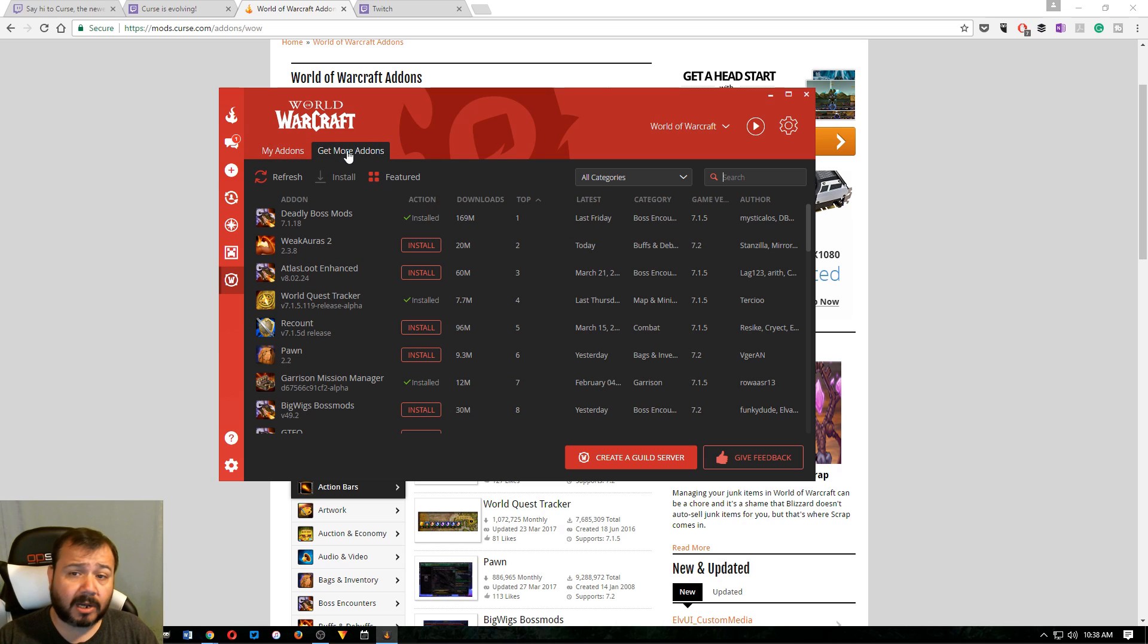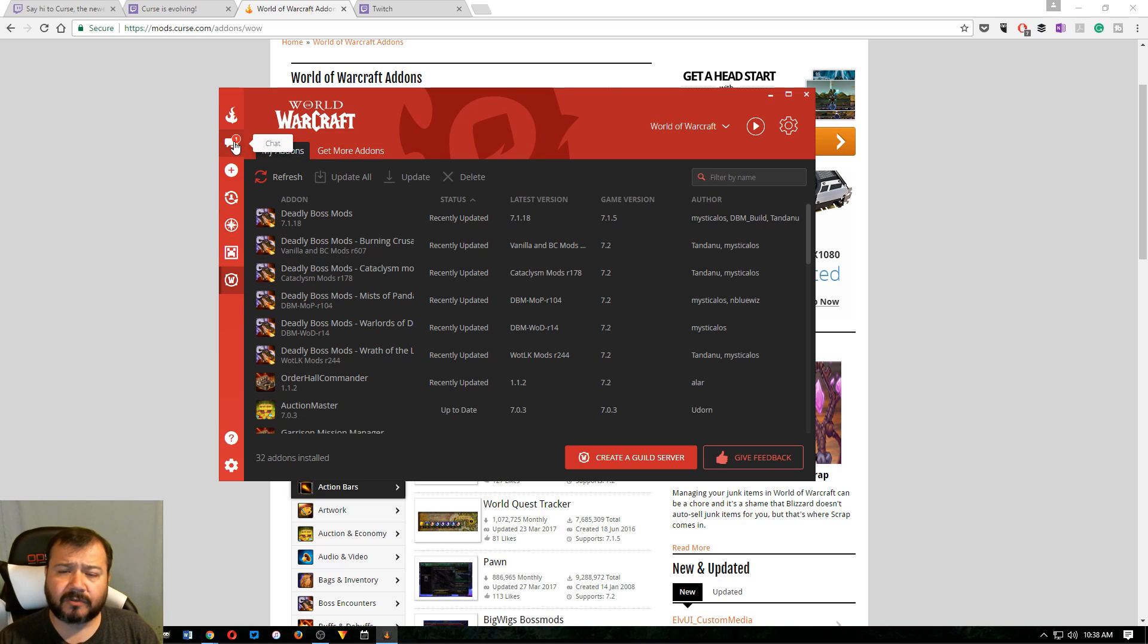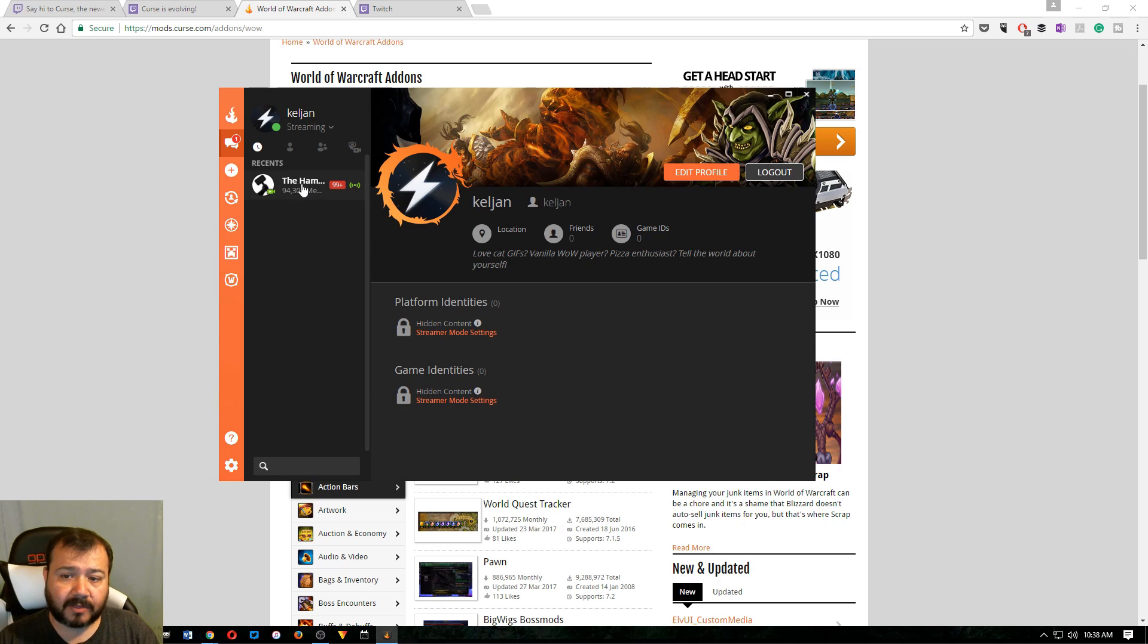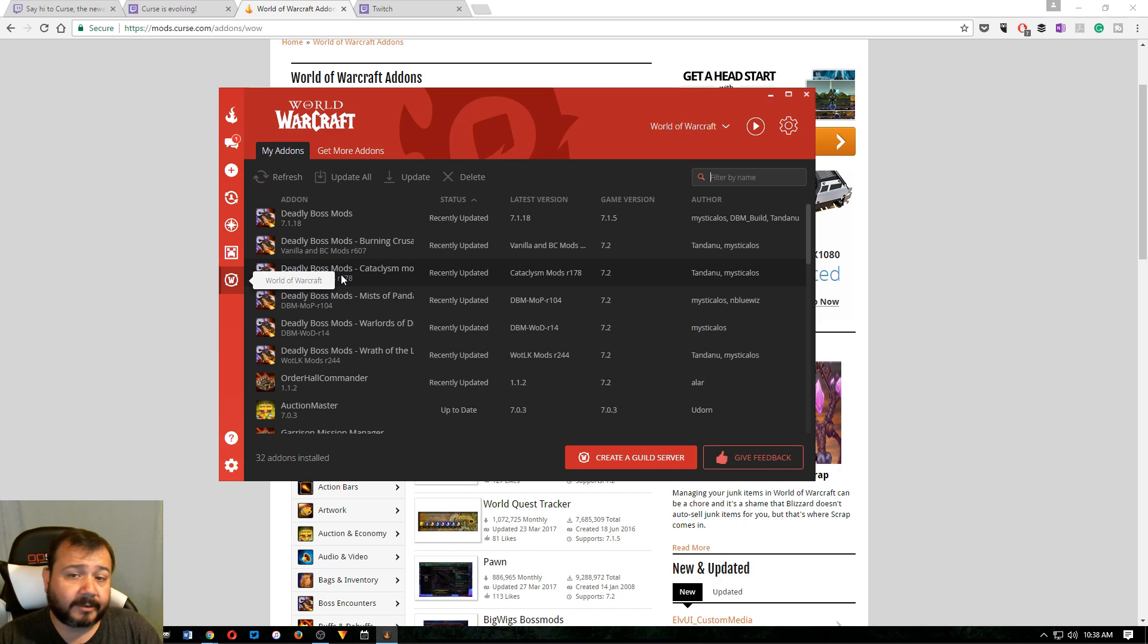And now that Twitch has bought Curse, I don't know. Maybe things will get better. I don't know. I think they're okay now. But it does have this chat feature, which if there's a Twitch streamer, like me maybe, that you want to chat with, you can click this chat thing and hop over there and chat with them. If that's what you want to do.